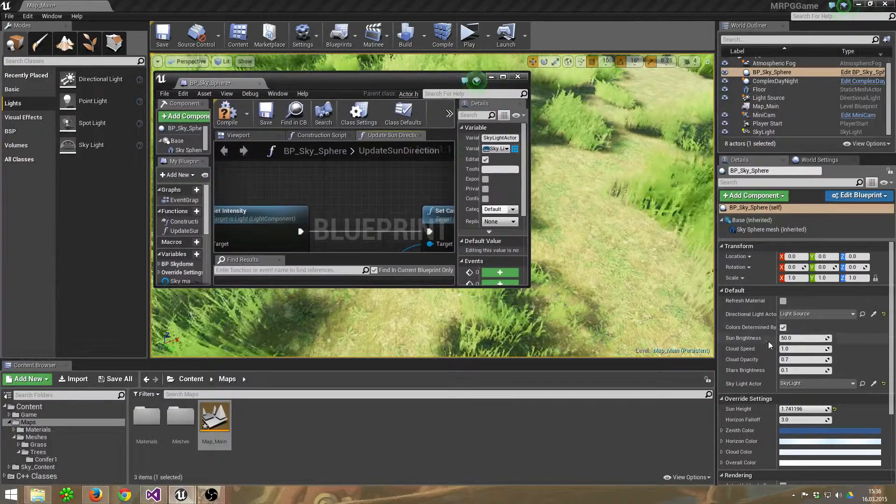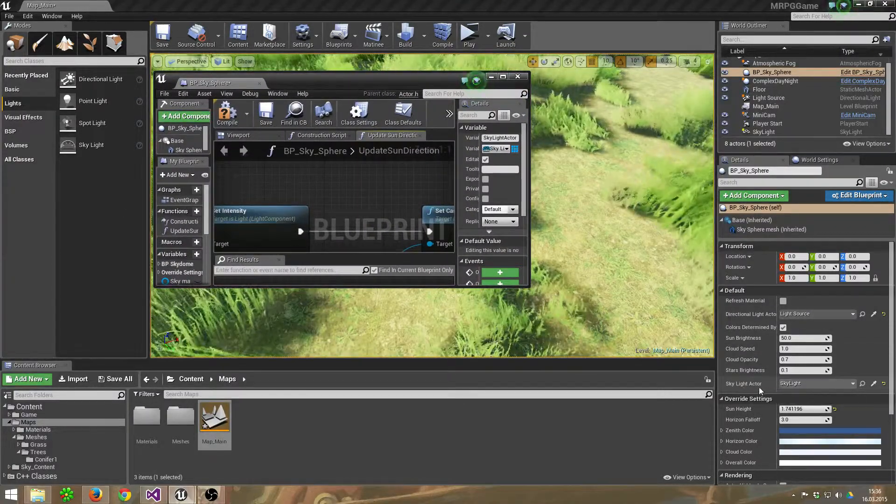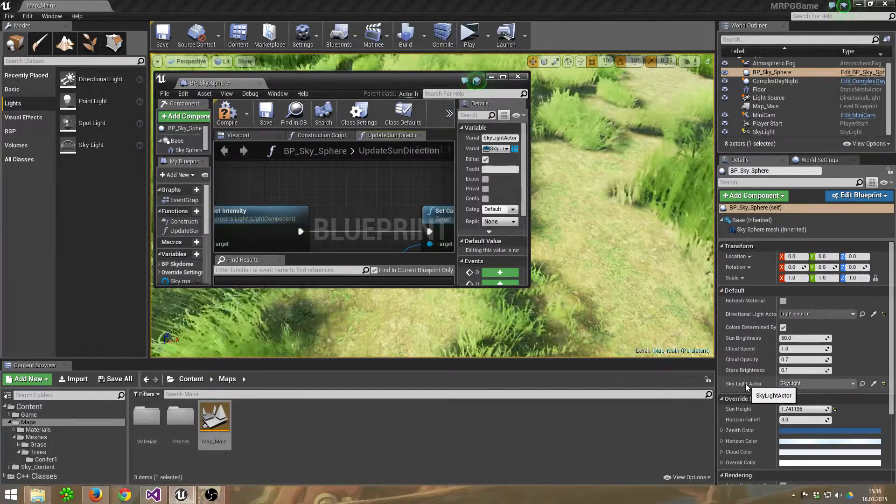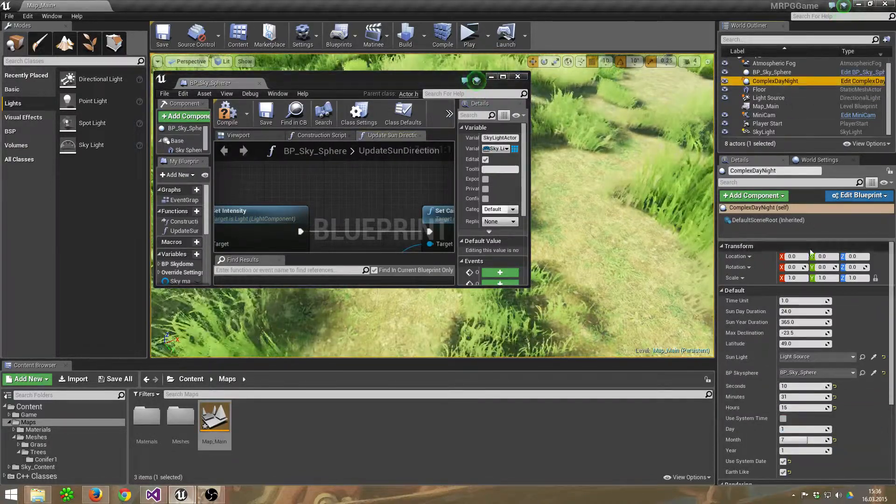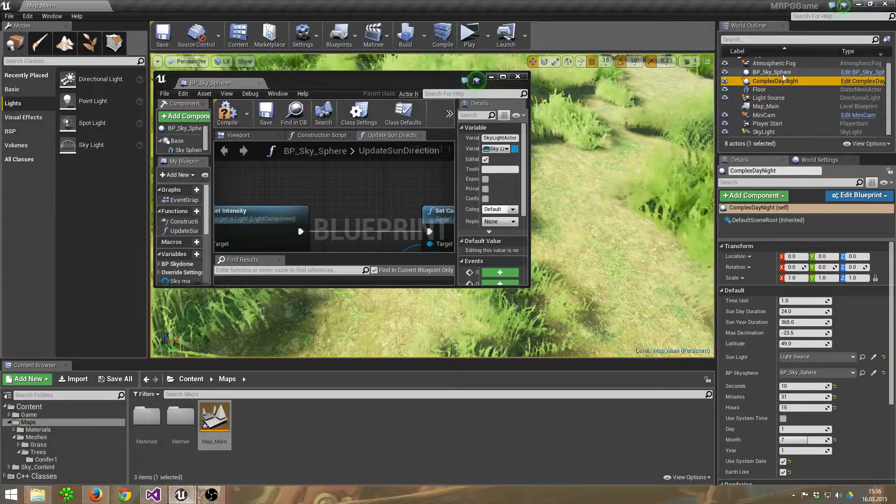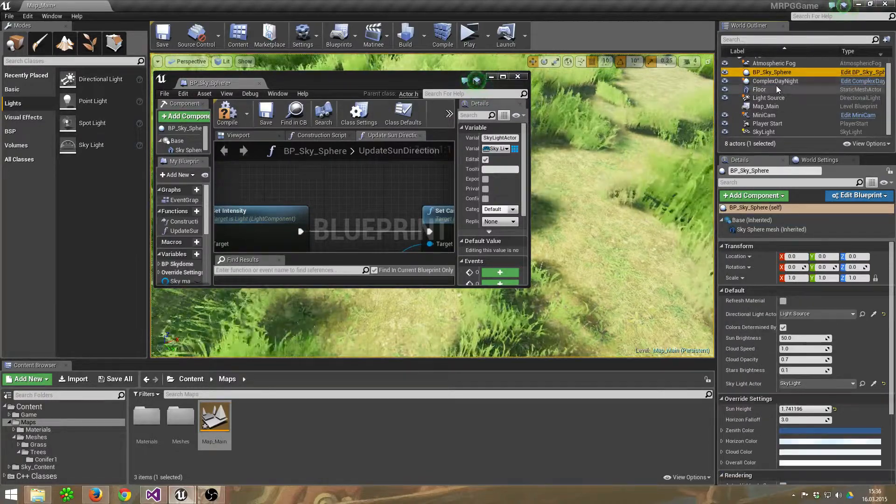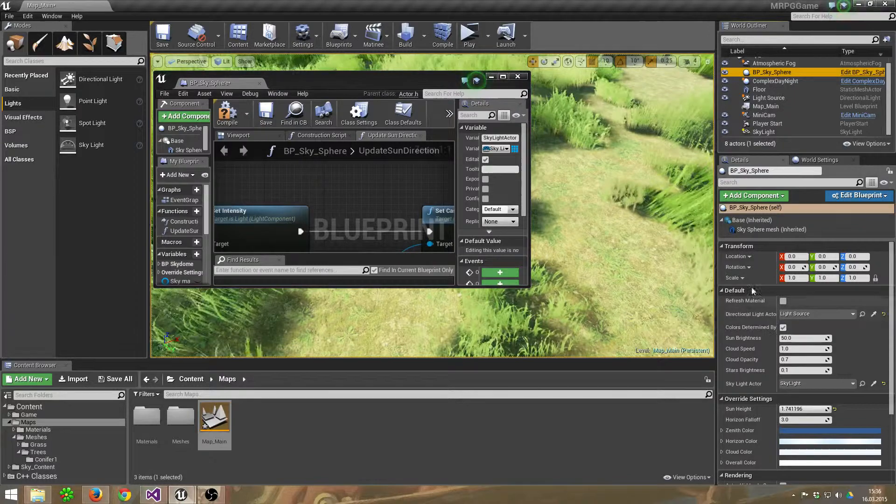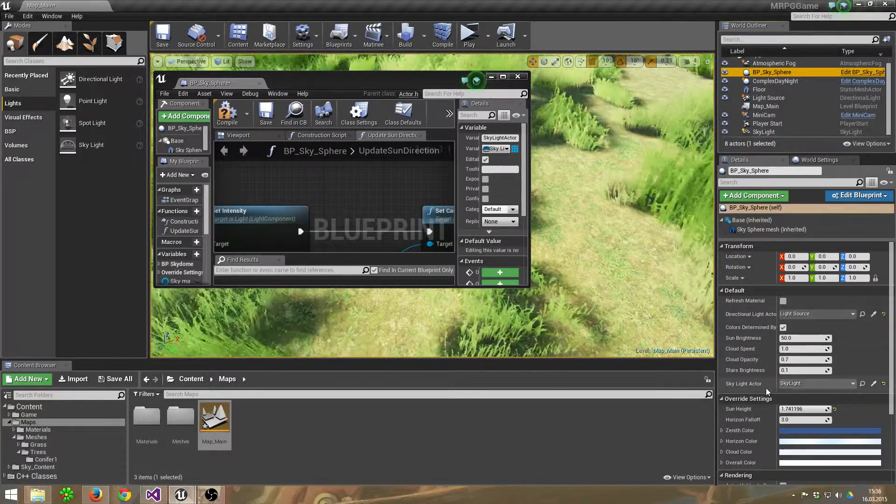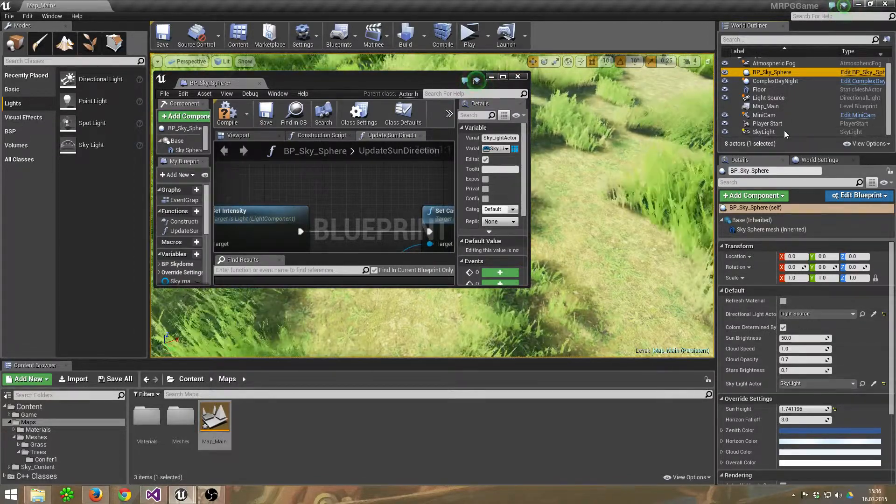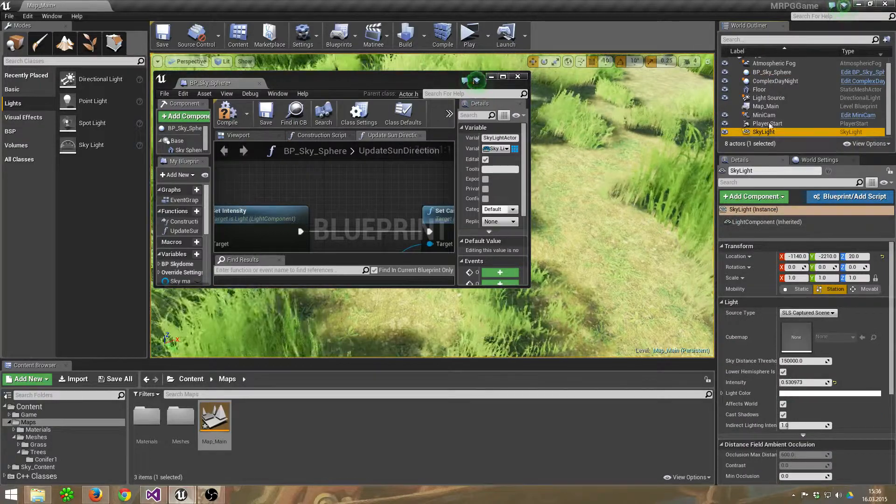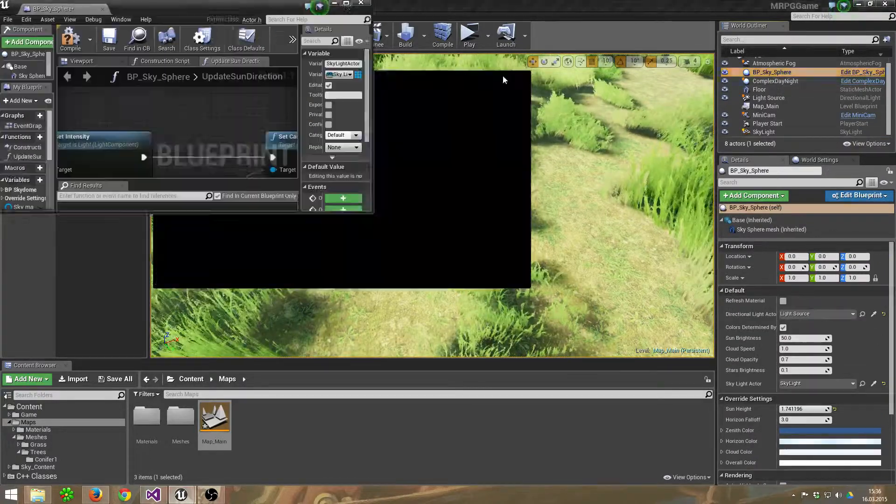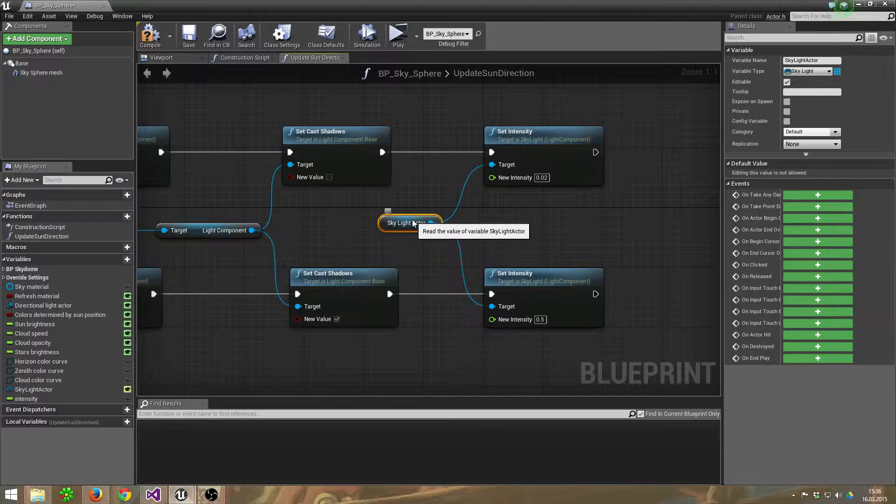Because of this, you can change the Skylight Actor in the default settings of the... no, that was a lie... of the Blueprint Sky Sphere. And set the Skylight Actor to this skylight and jump back into it again.